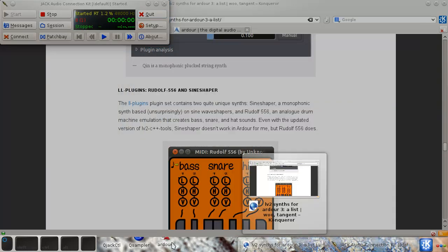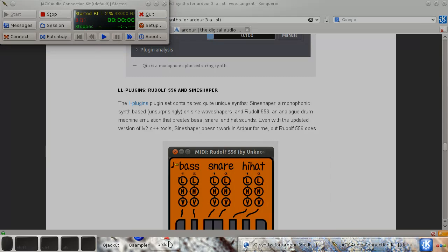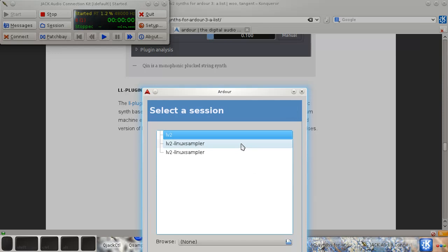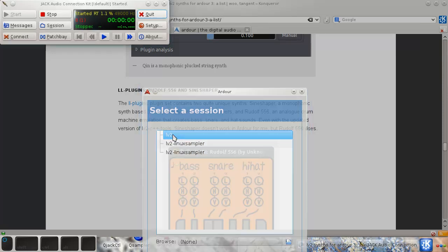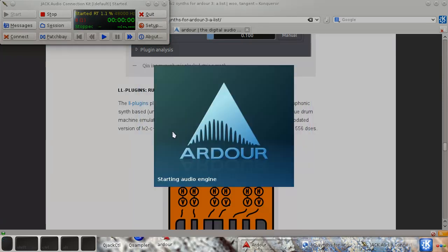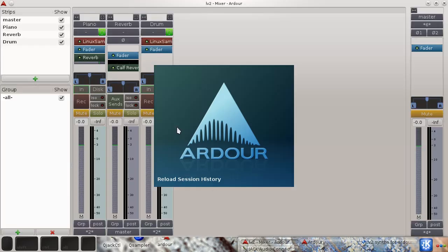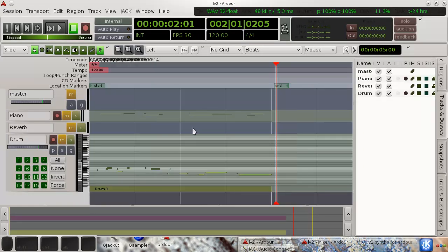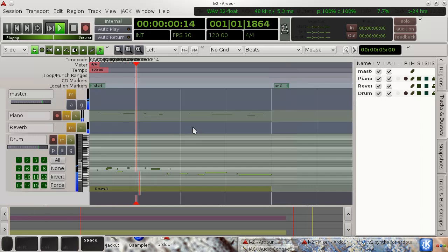And I'll start Ardor up again. That was the one we just created. And here we go. That's it.